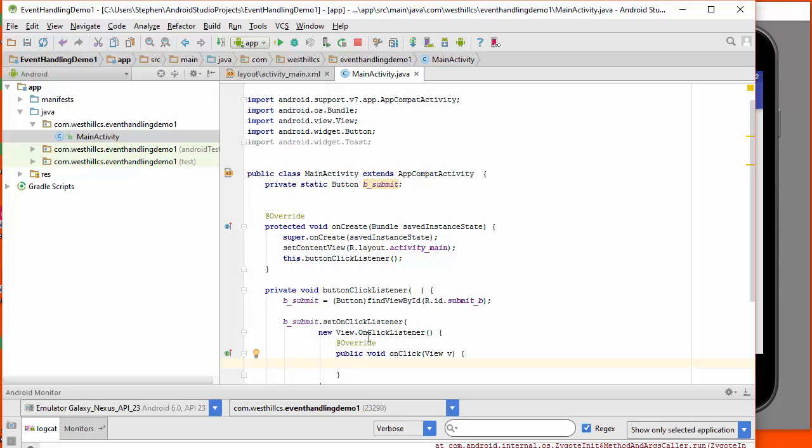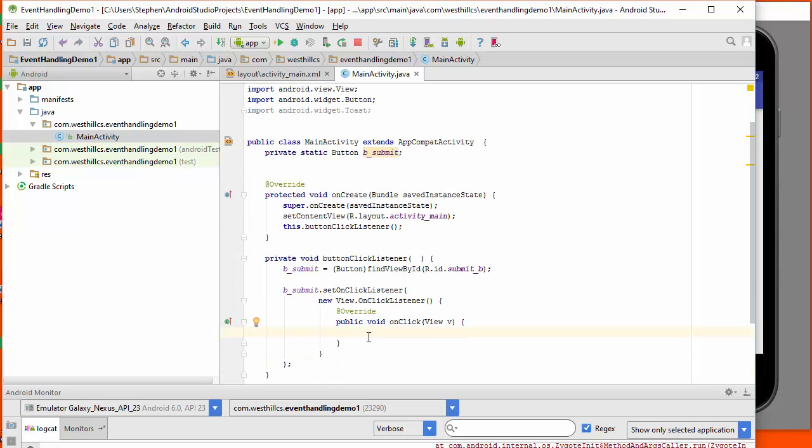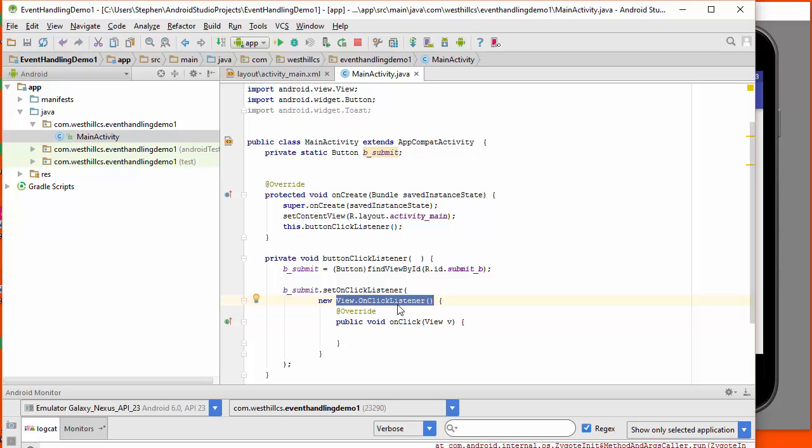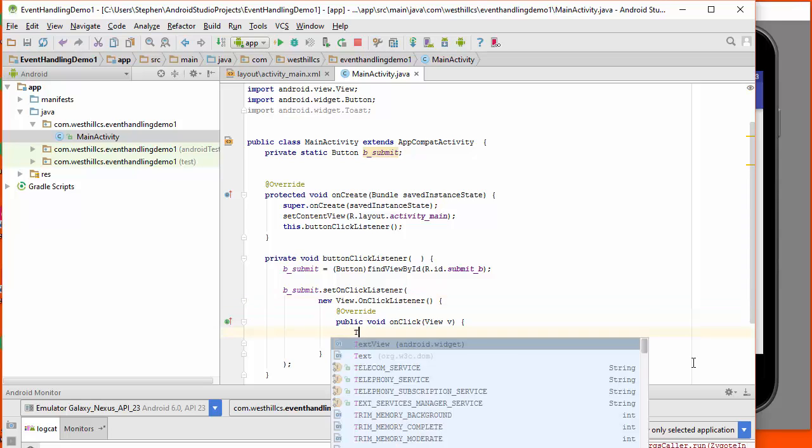So when I implement a Java inner class, what has to be here in terms of the constructor has to represent either an abstract base class or an interface. In this case, it happens to be an interface. And this is the required method for the interface. And I'm going to put my toast message back in here.